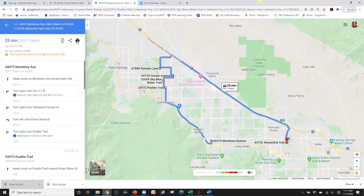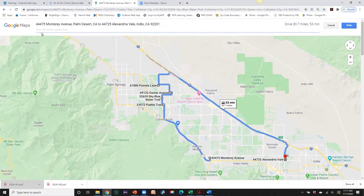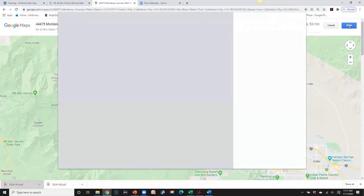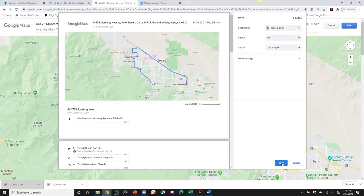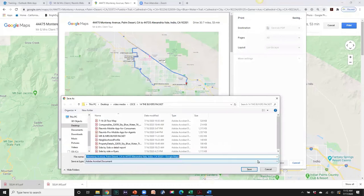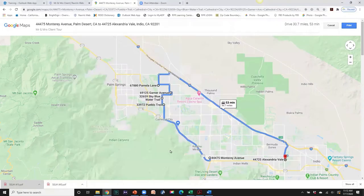You can also print the directions, so I'll go ahead and print them — including maps. Click the print button on the upper right. You can put a little note here: 'Mr. and Mrs. Client Tour.' I have a setting on my printer to save to PDF, so I'm going to save this as a PDF rather than really printing it. That has saved my directions so I can attach them later to the email to my buyer. I'll close this tab.